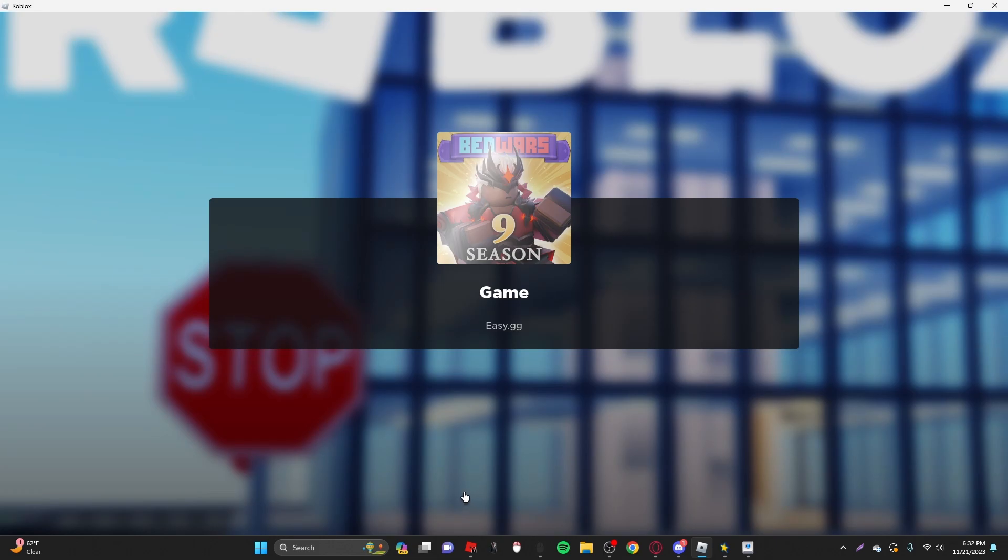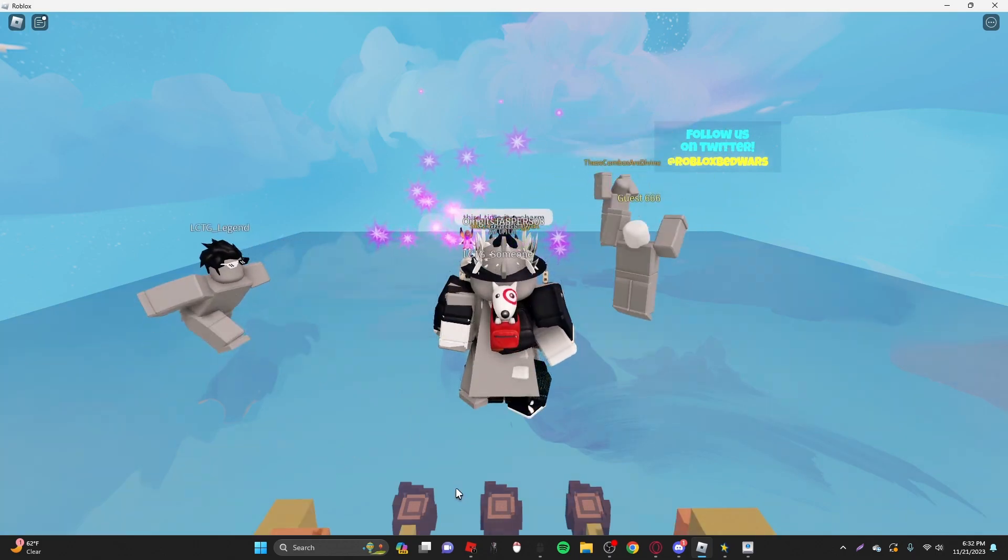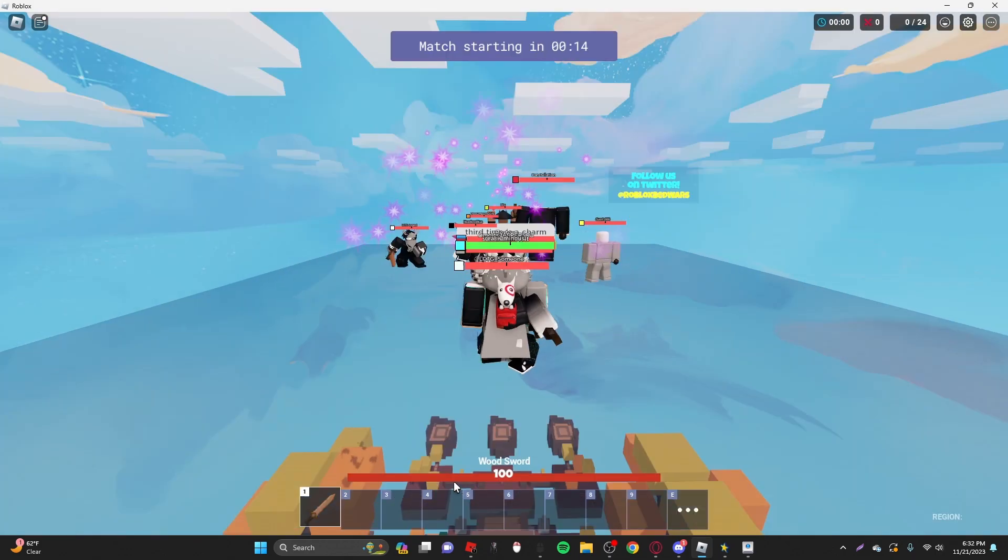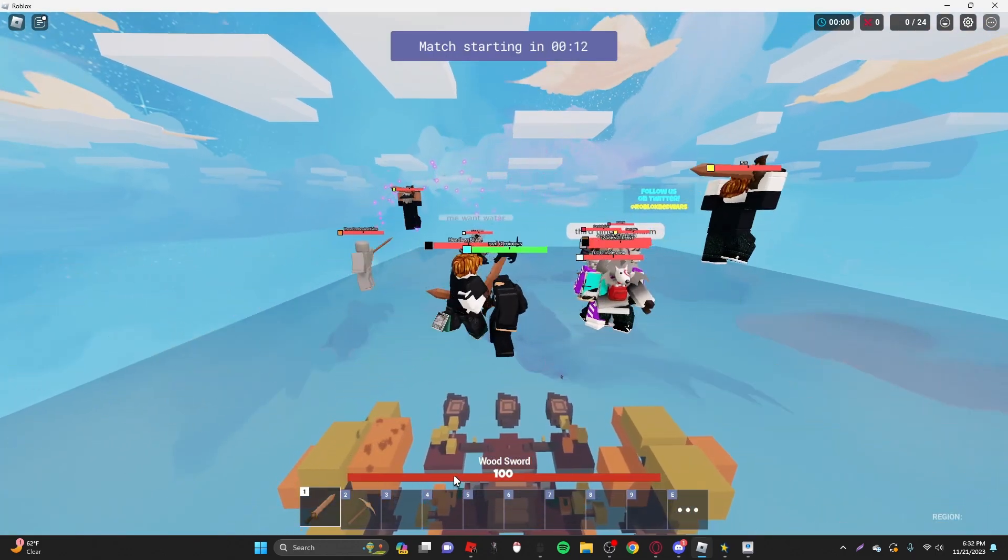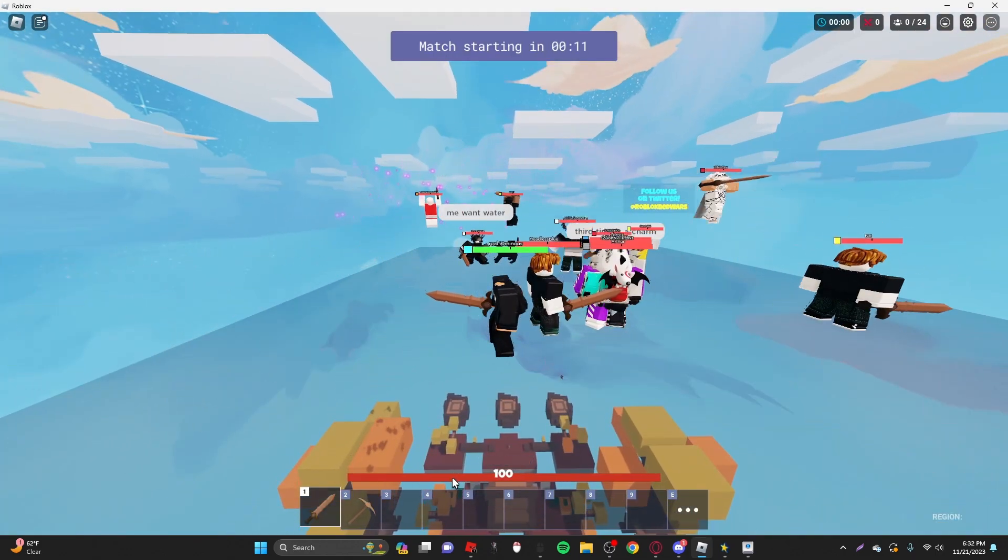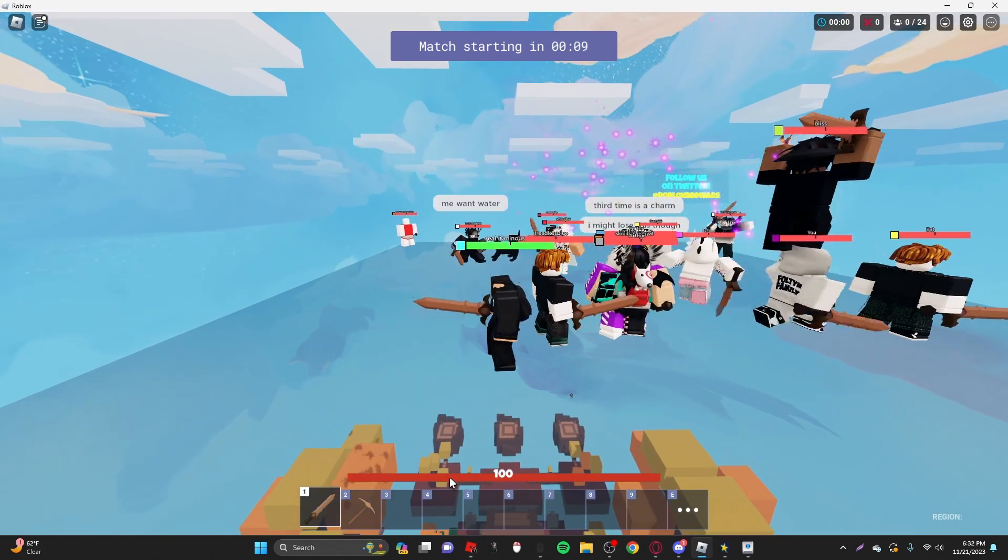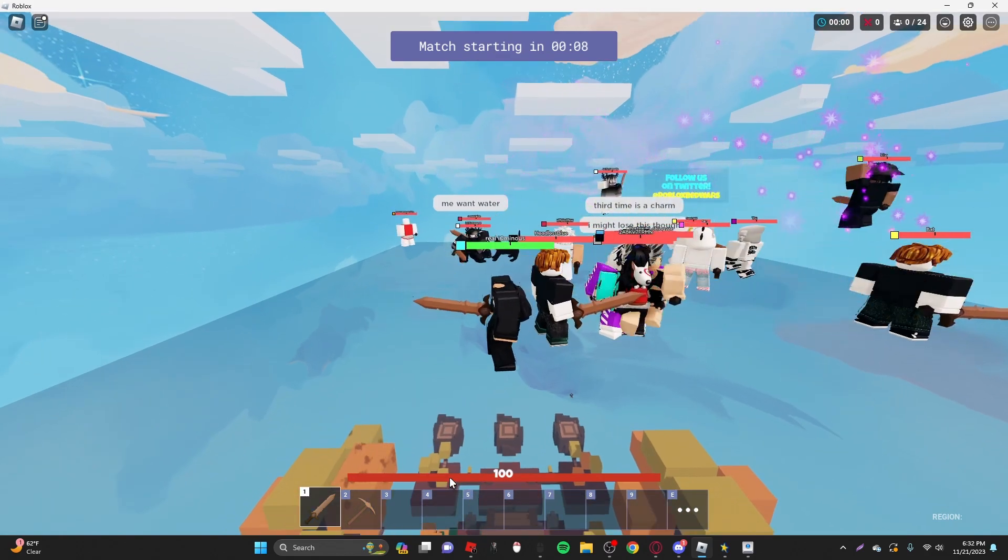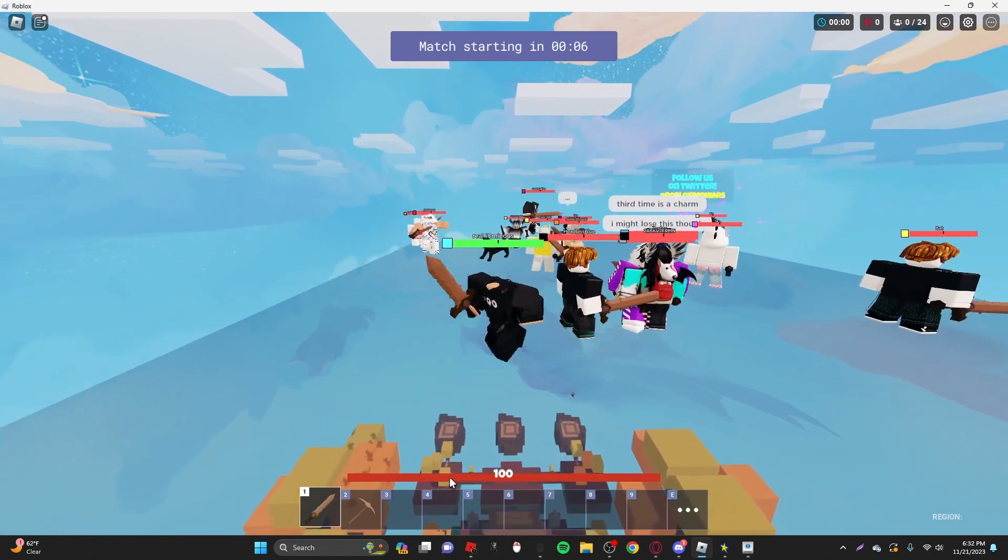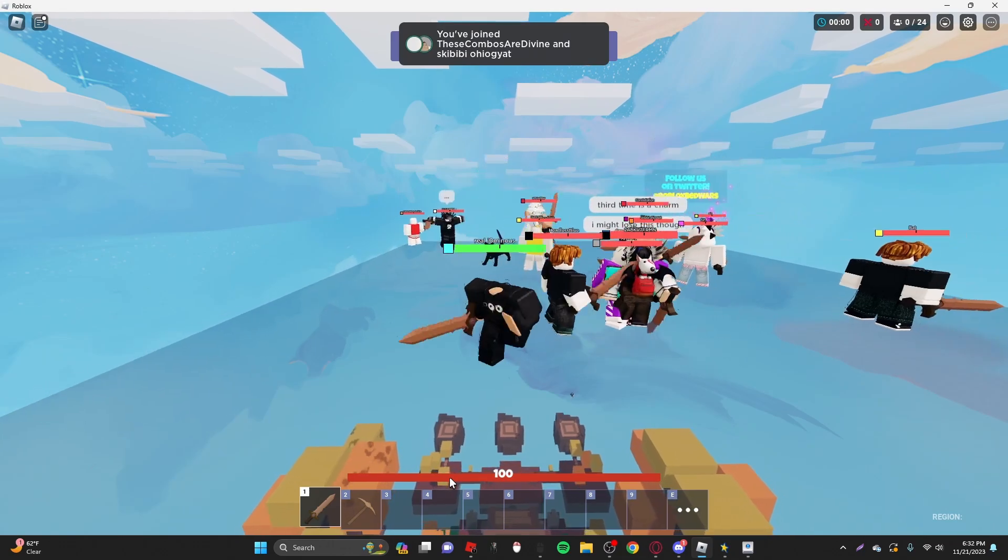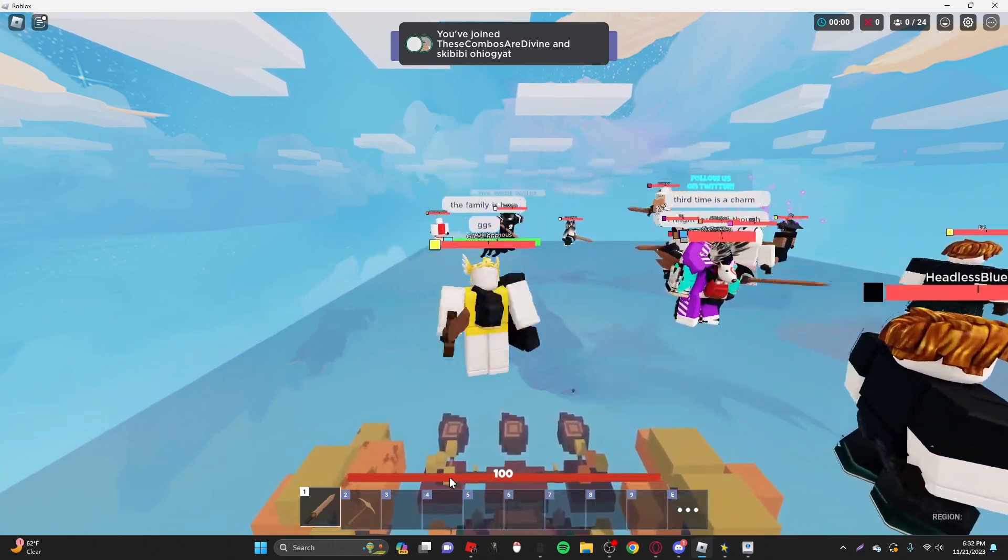And then once you're done, you want to just go into the game once you load in. On the health bar up above the 4, you want to just keep clicking, and it should be able to run, and then it'll do the little movements, and that's basically how you can AFK grind.